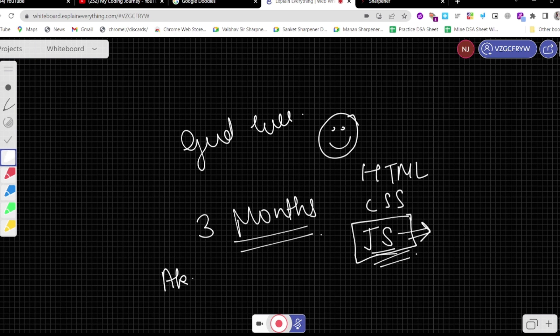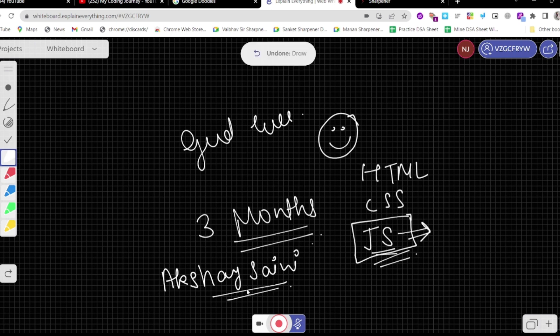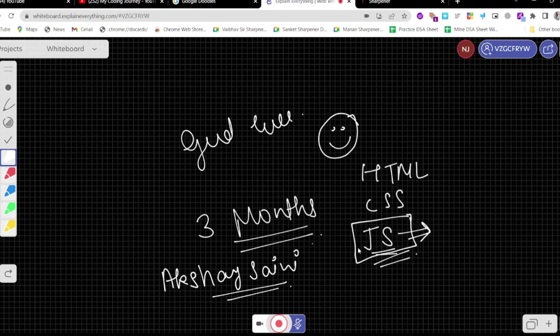I recommend Akshay Saini's course on JavaScript. It covers the most in-depth topics. There are many important topics covered in it, and it is basically the best JavaScript course on YouTube, I think. If you watch those videos and understand what you want to do, then JavaScript will become very clear.